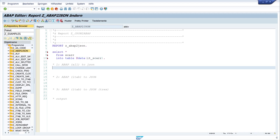My first option to do the conversion is the class /UI2/CL_JSON. I write a variable named LV_JSON_STRING of type /UI2/CL_JSON, and I use the method SERIALIZE.